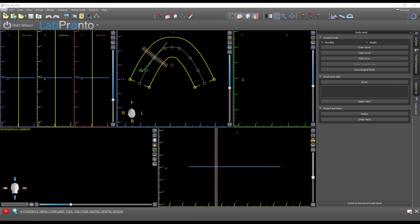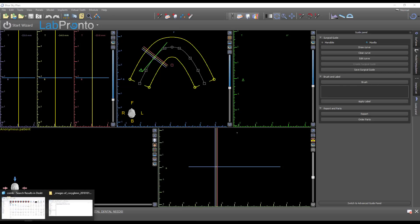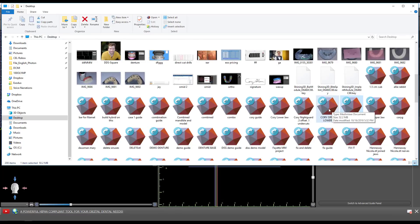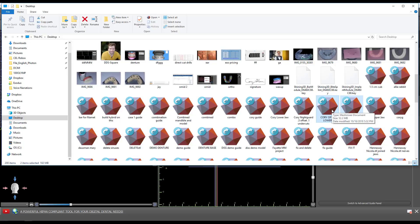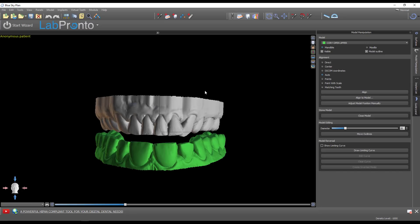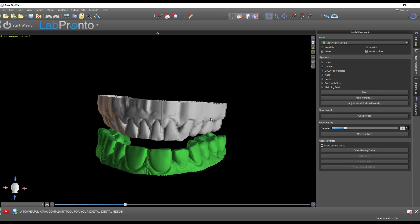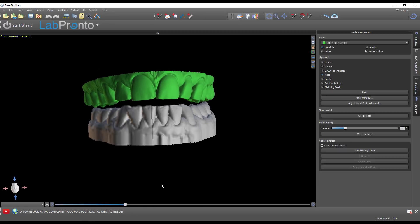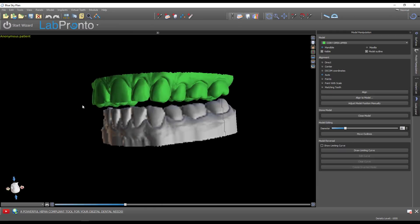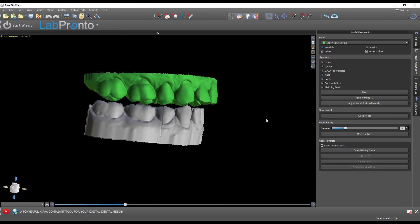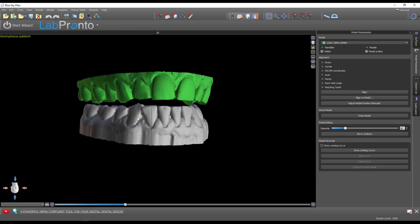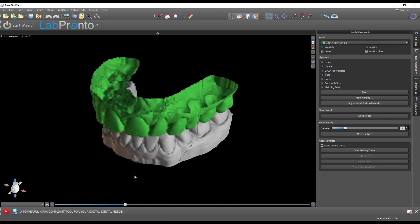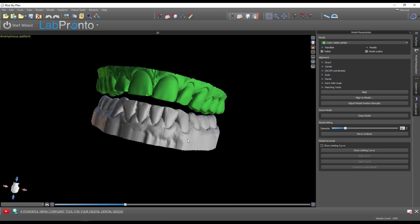We need to start the case by importing the upper and lower models. Find your models, select the upper and lower, control-select both of them, and drag them into the 3D window. You should be in surgical guide mode when you're doing this, not in the denture module. Now we have the models imported - these are scans from a Carestream 3600.